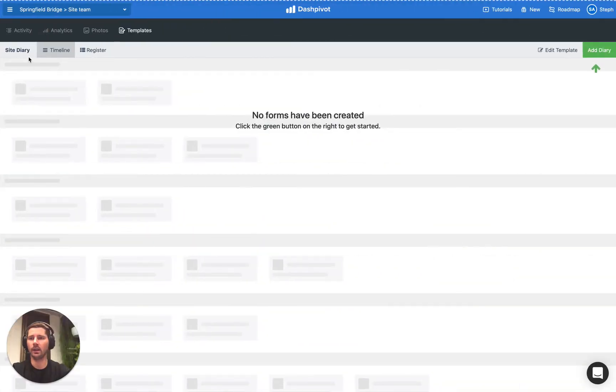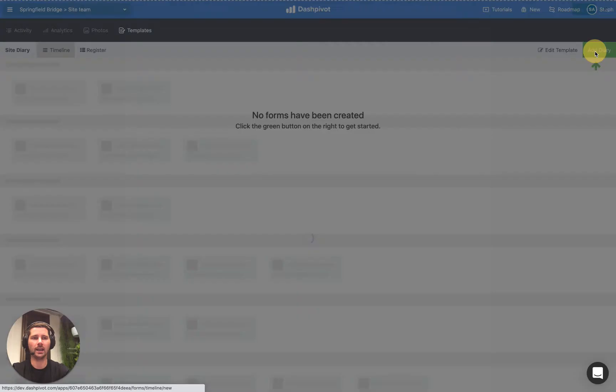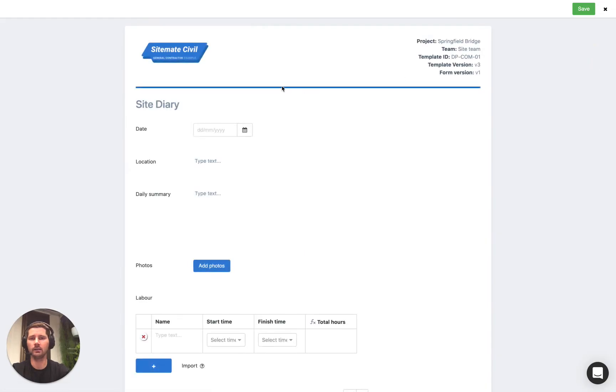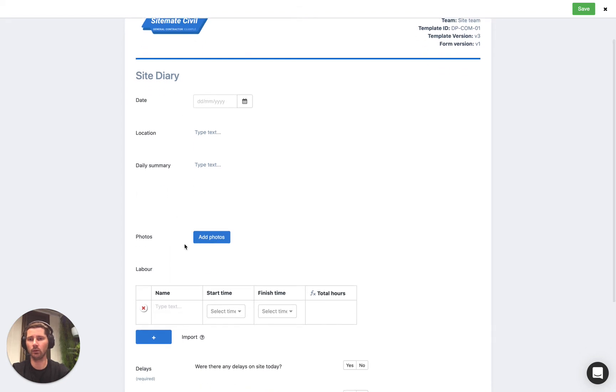So here we have a site diary template set up inside of Dashpivot and if we click add diary you can see that it pulls up all of the usual things that we'd expect inside of a daily report.